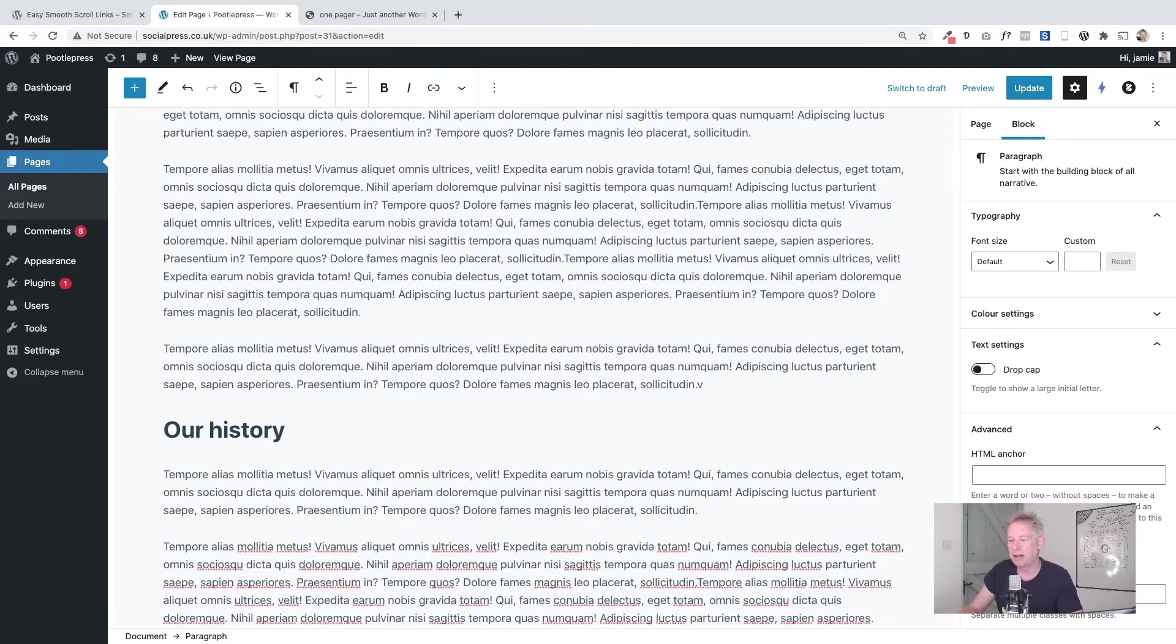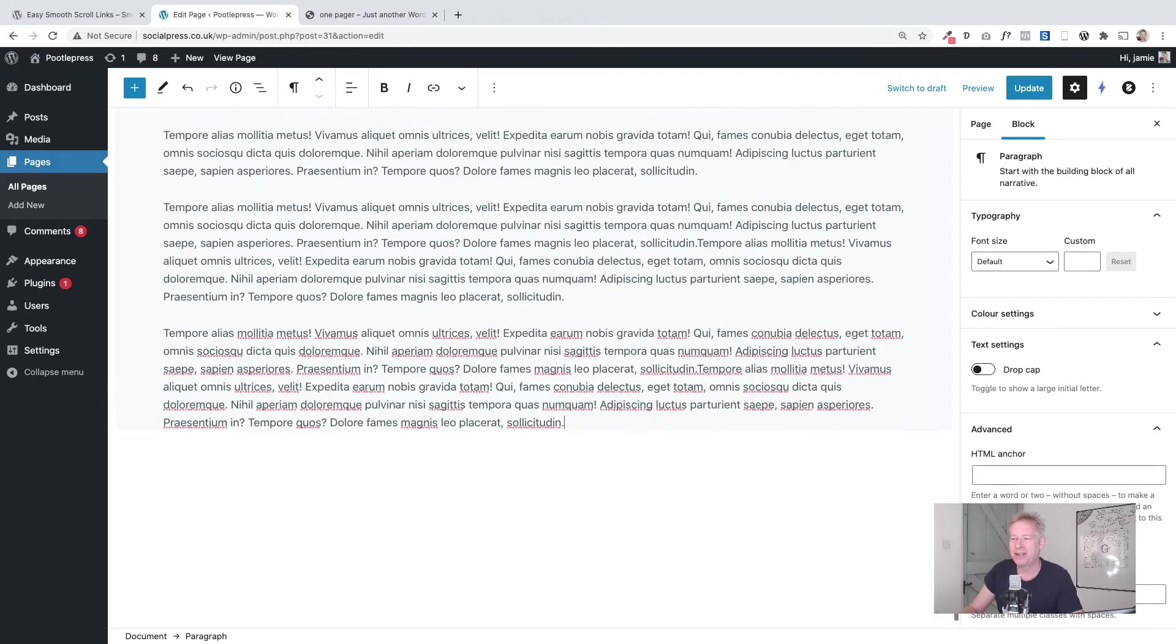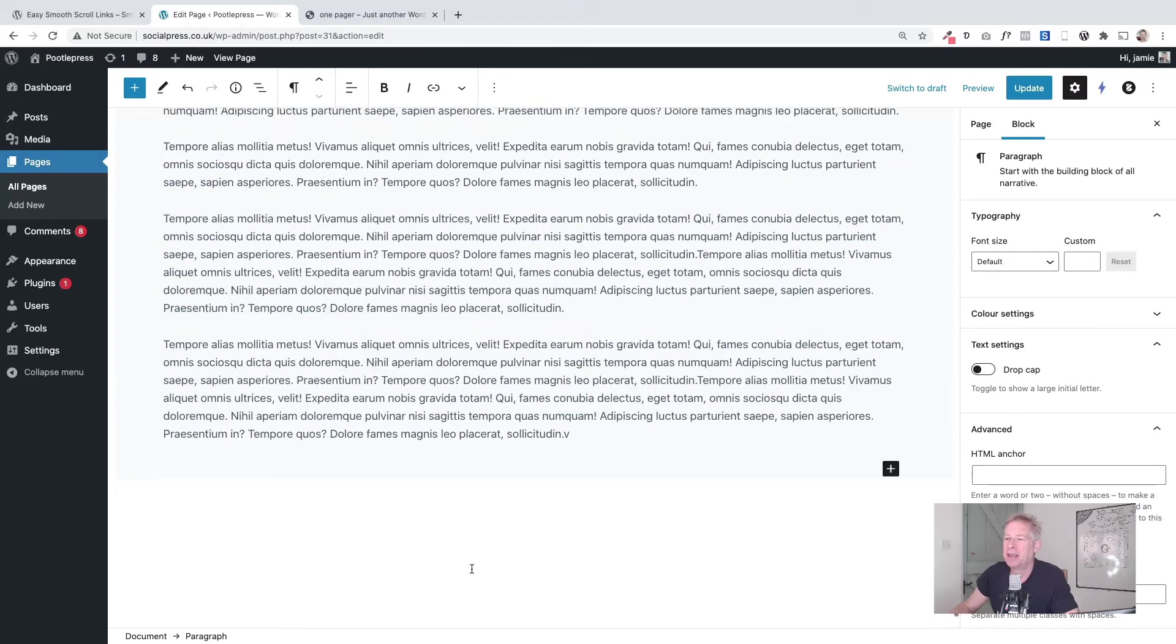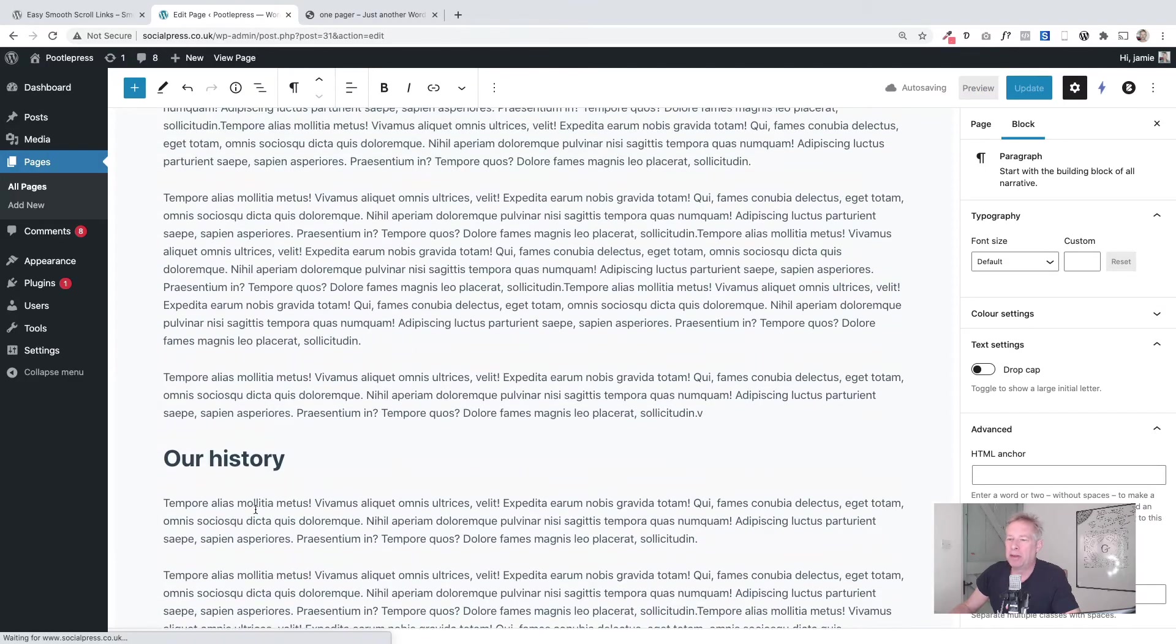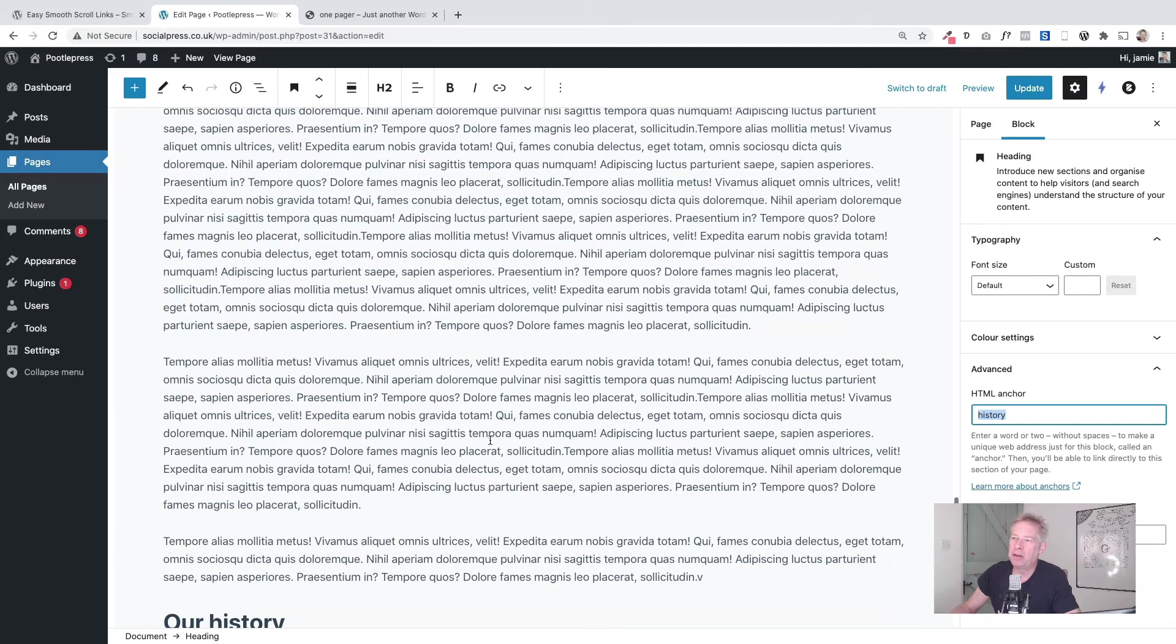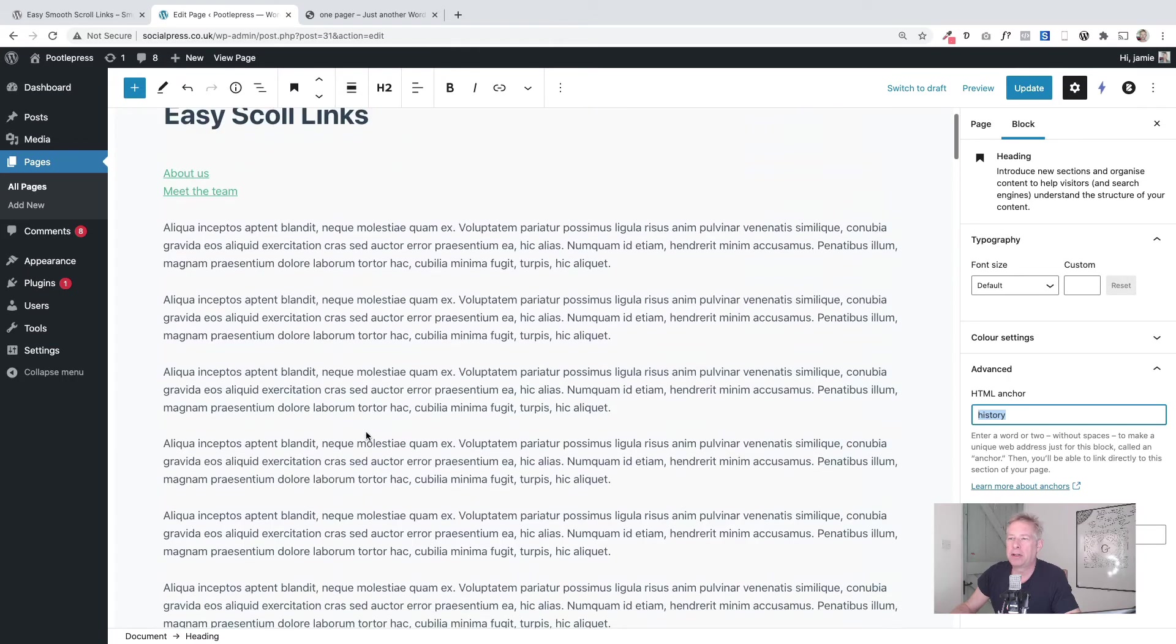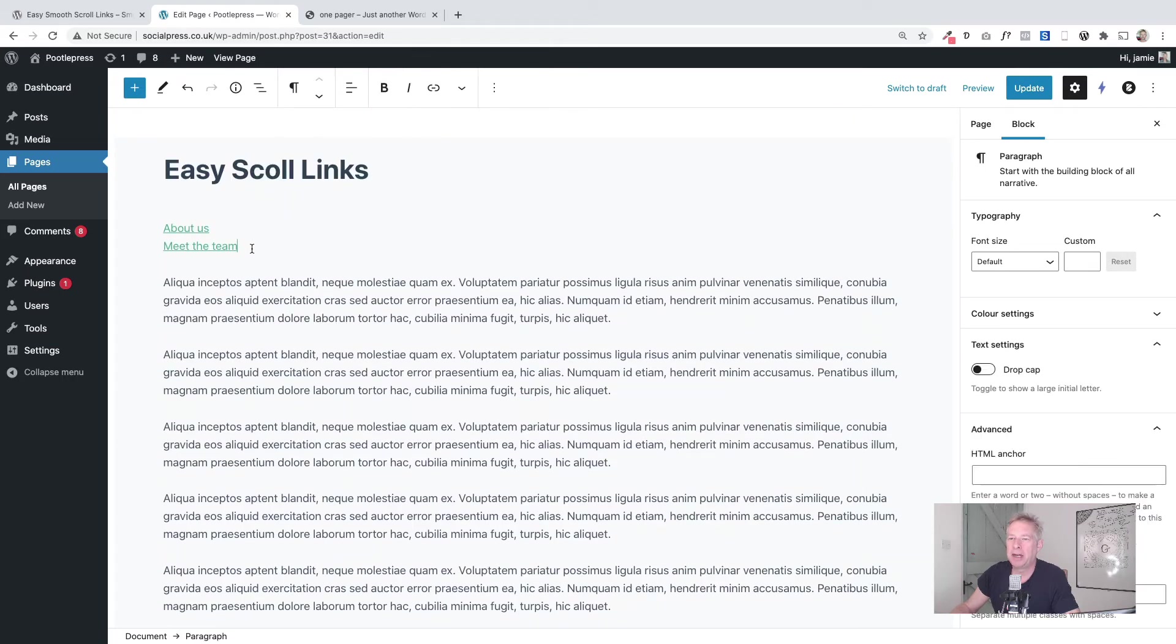Let me just put some more text in here so we can actually see it working. So there we go—just click on that and you can see there's my anchor point, and that's what I'm going to use when I create my link up here. So all I have to do is come back up here.